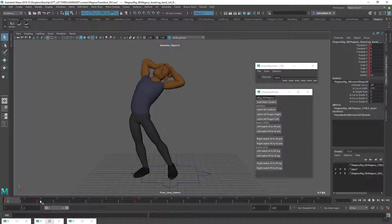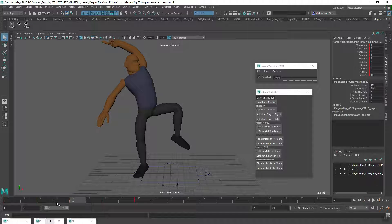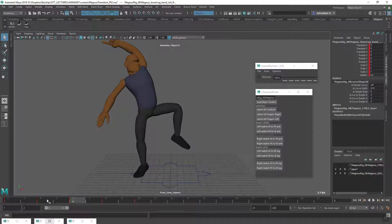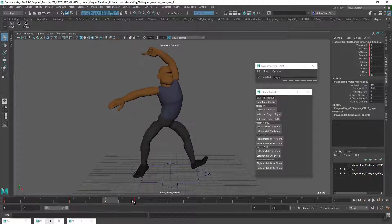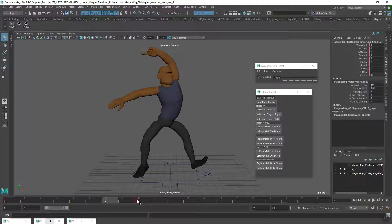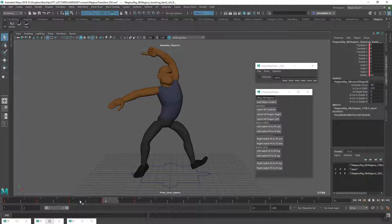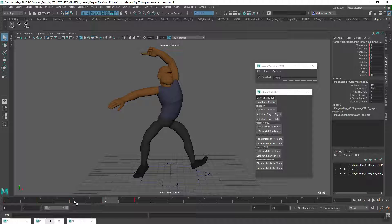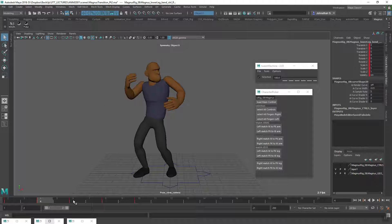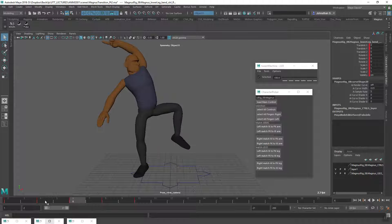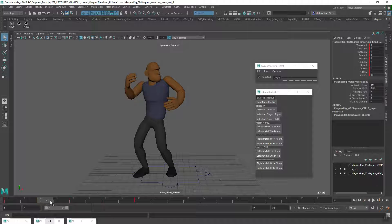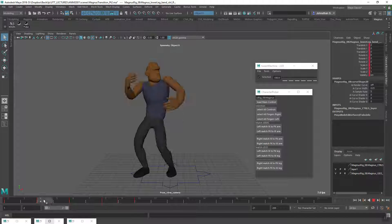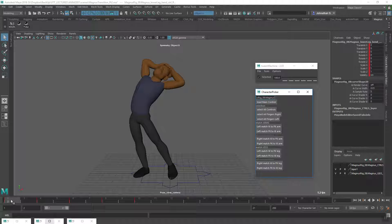At this stage I just want to continue breaking down these poses in between the existing breakdowns. After that I can adjust timing if necessary, but I'm keeping everything on twos for now and in step mode.